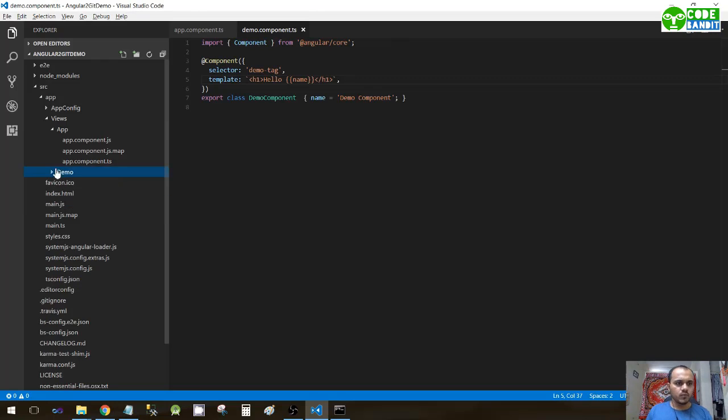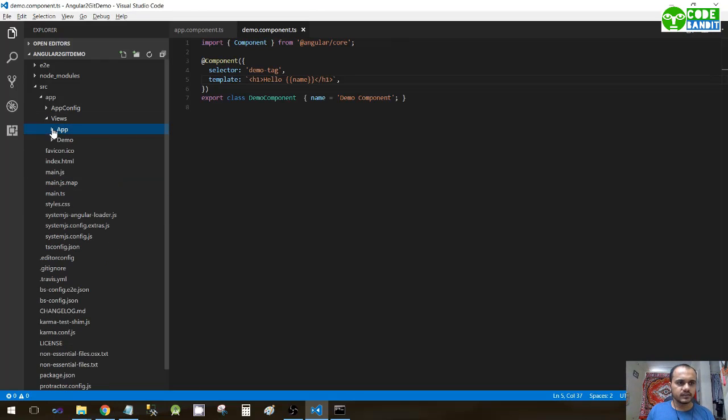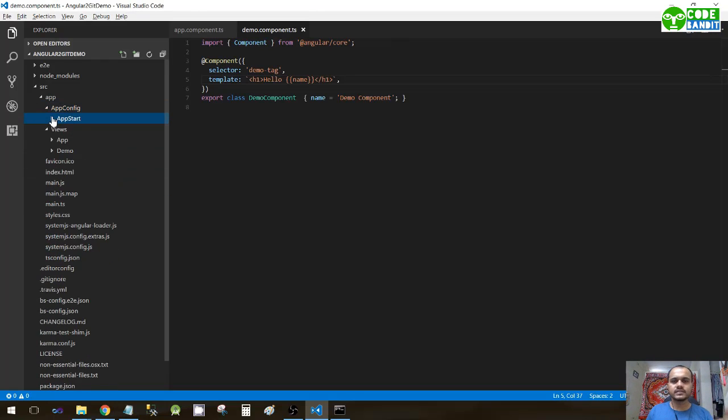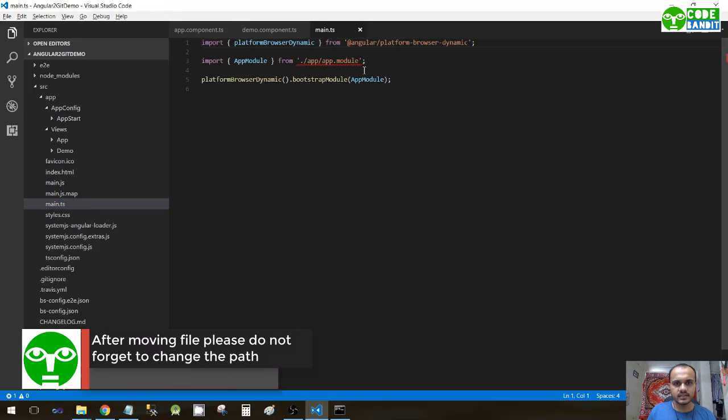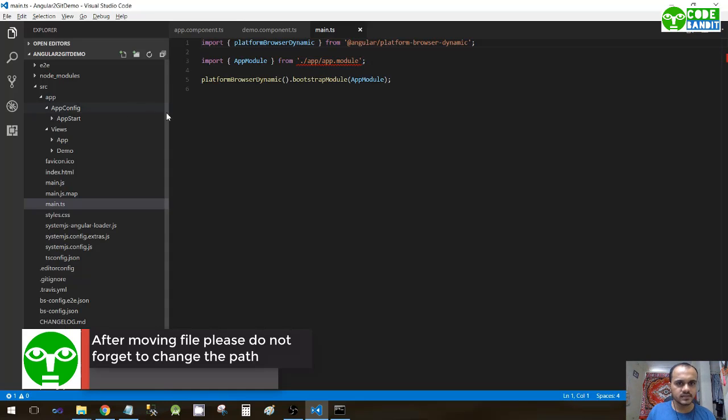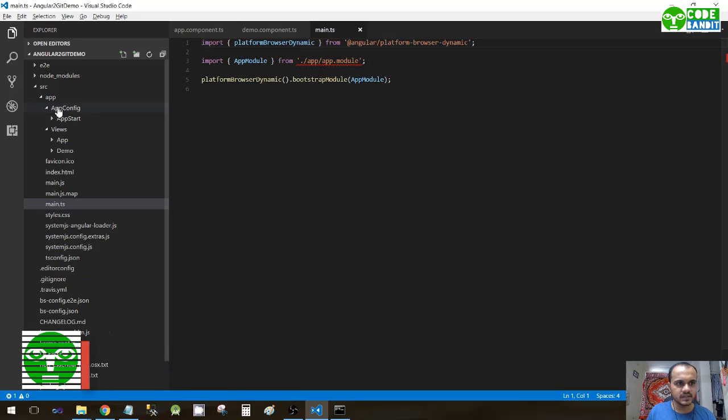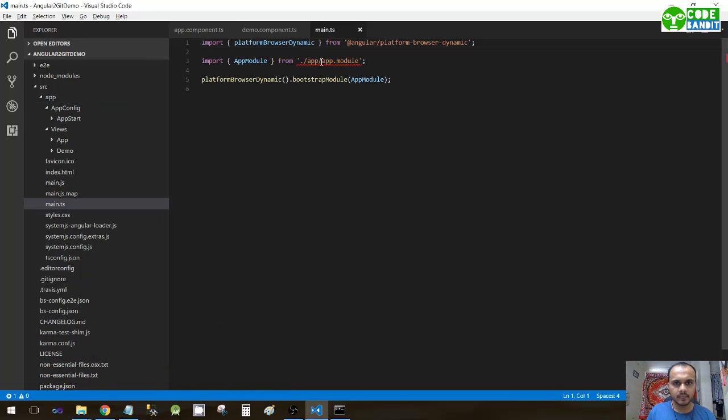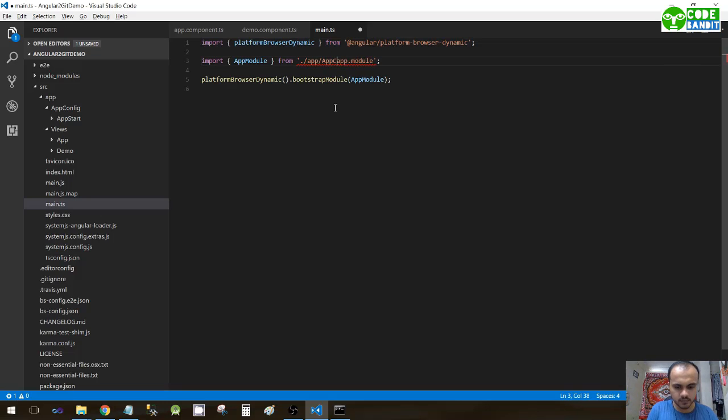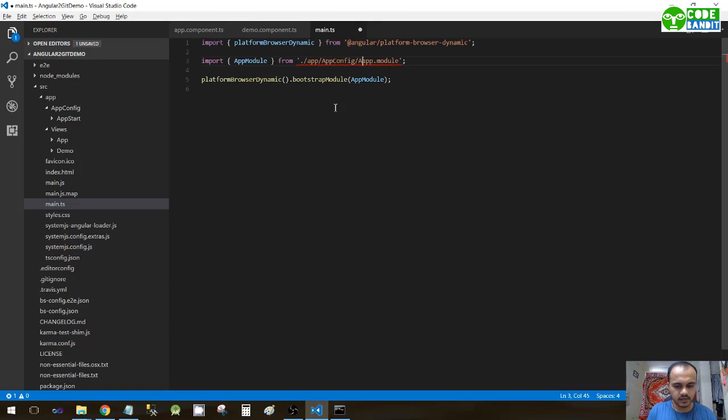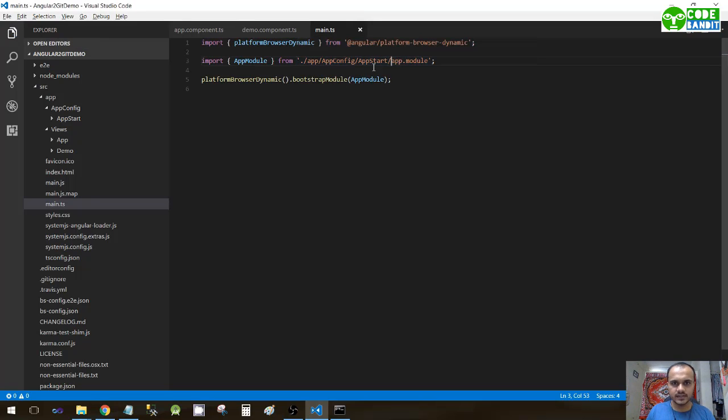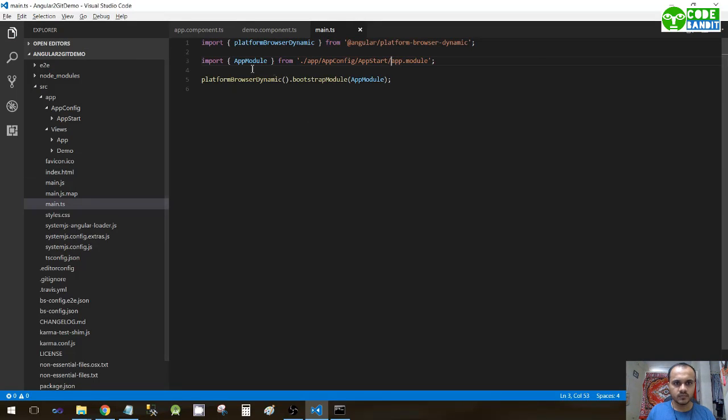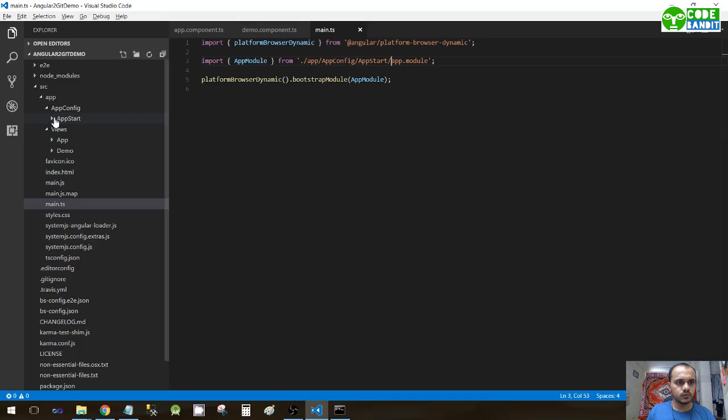Now we have moved the components and the app start setting to individual folders, but it is also necessary to change the path. Let's go to main.ts. You can see the red underline because the path has changed - it is now in app/app config. You can see that the red sign is gone now.